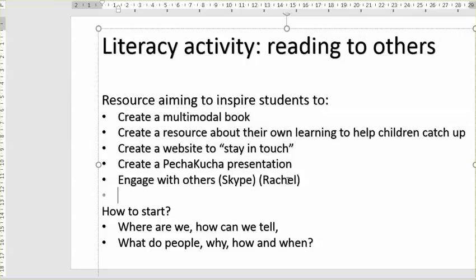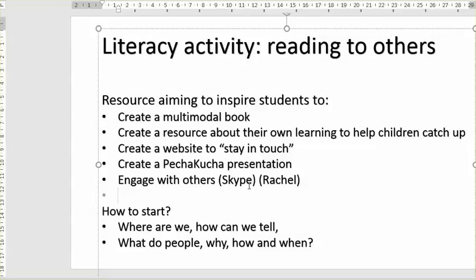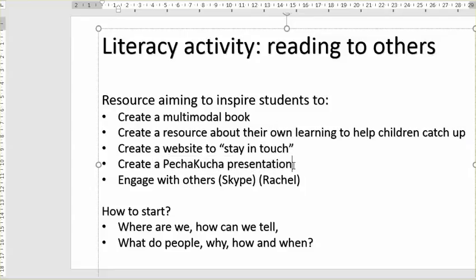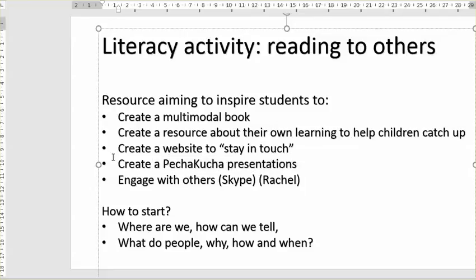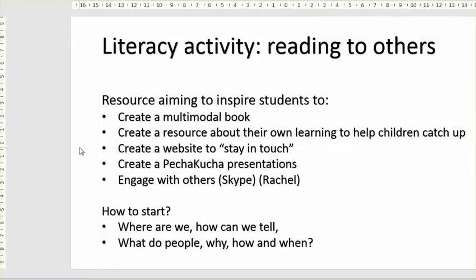For example, Rachel's example when she talked about engaging students in Skype conversations, or creating Pecha Kucha presentations — which are about engaging in dialogues about things that people actually want to talk about. Five-year-olds can do it and fifteen-year-olds can do it.